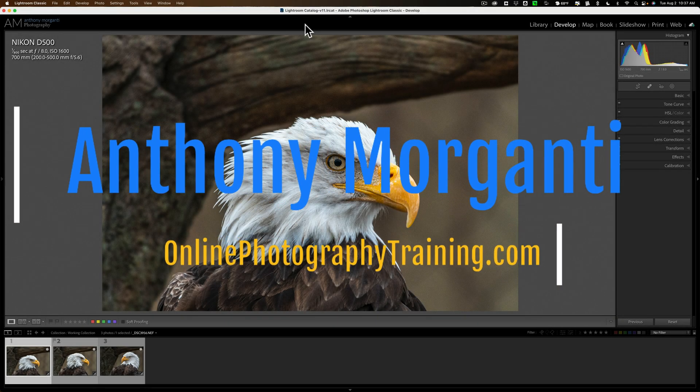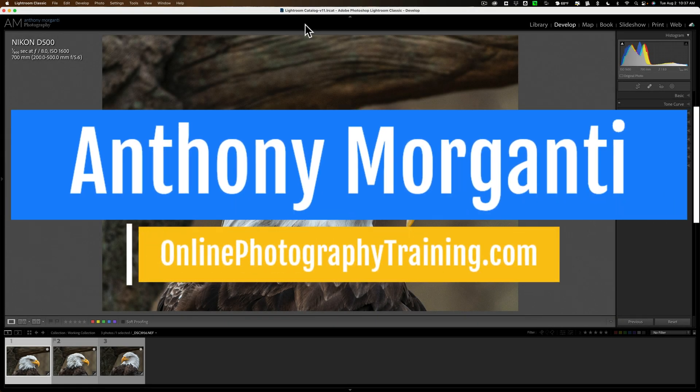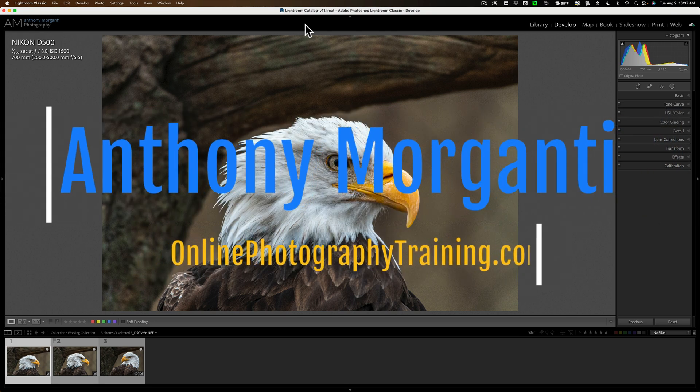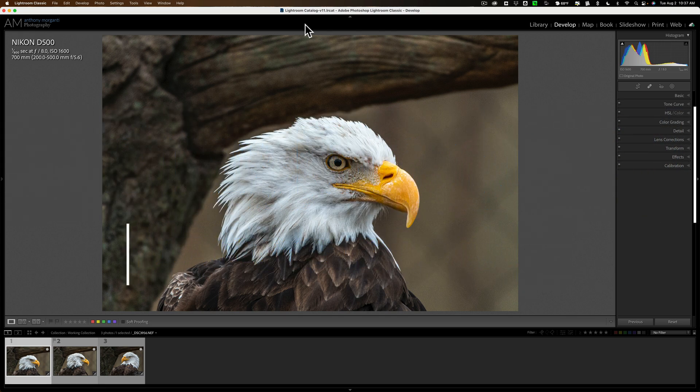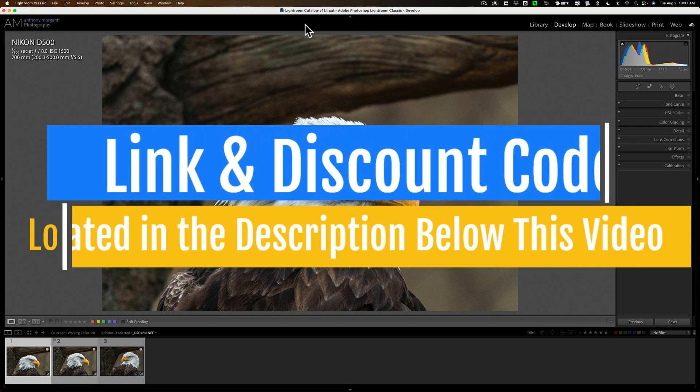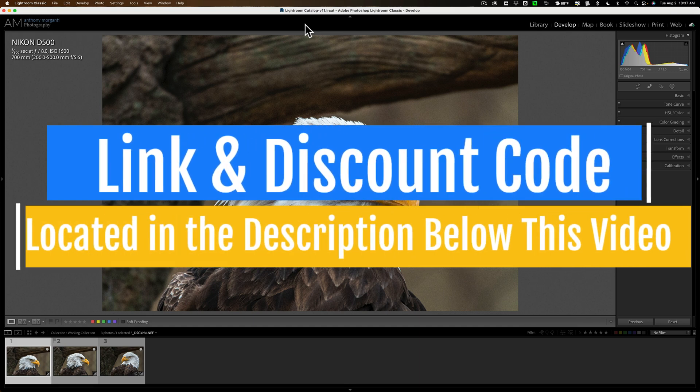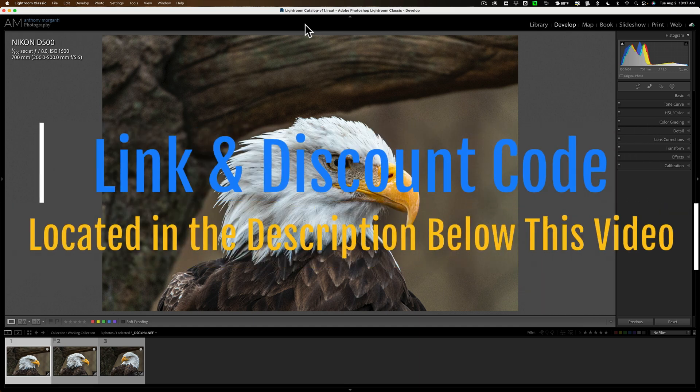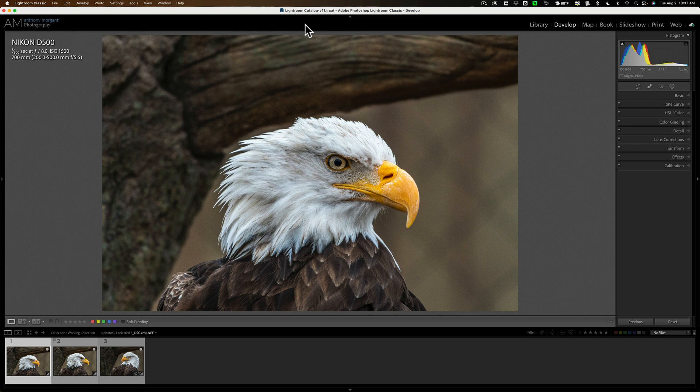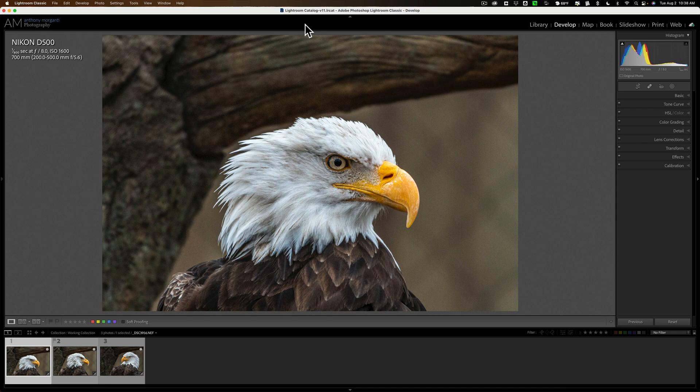Hi everyone, Anthony Morganti here. Yesterday I got an email from a photographer who told me they usually use Topaz Labs Denoise AI as a Lightroom plugin, but they were having a difficult time doing bulk editing in Denoise AI when they use it as a Lightroom plugin. I don't think I've ever done a video demonstrating how to do it, so that's what we're going to be doing today.